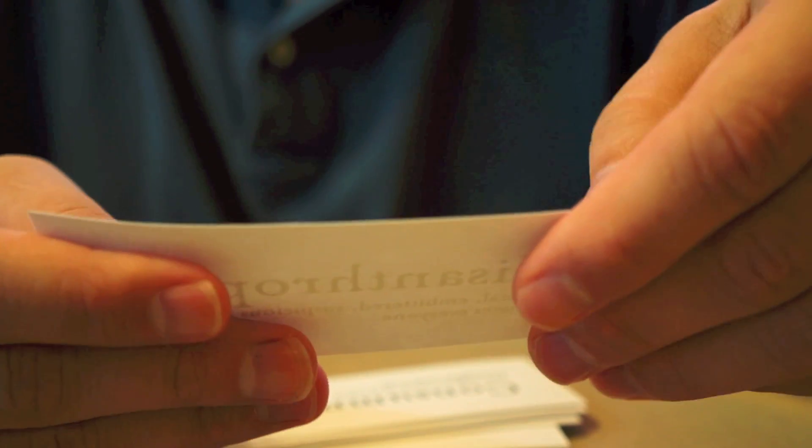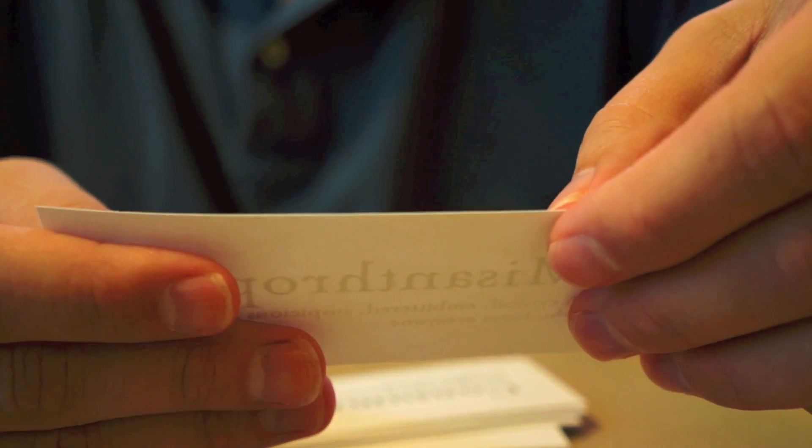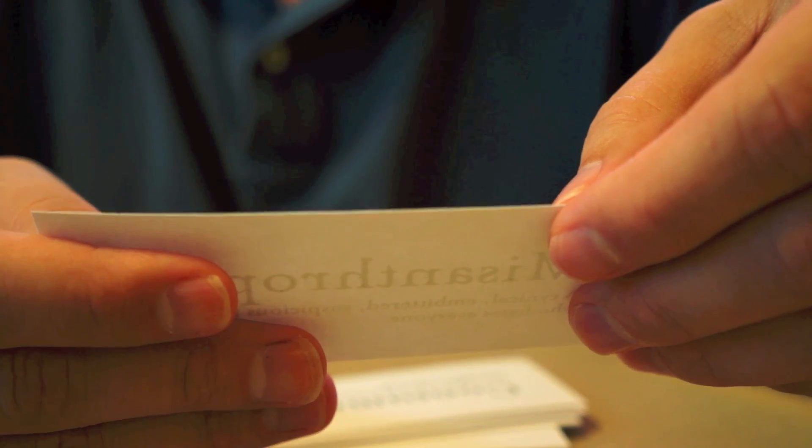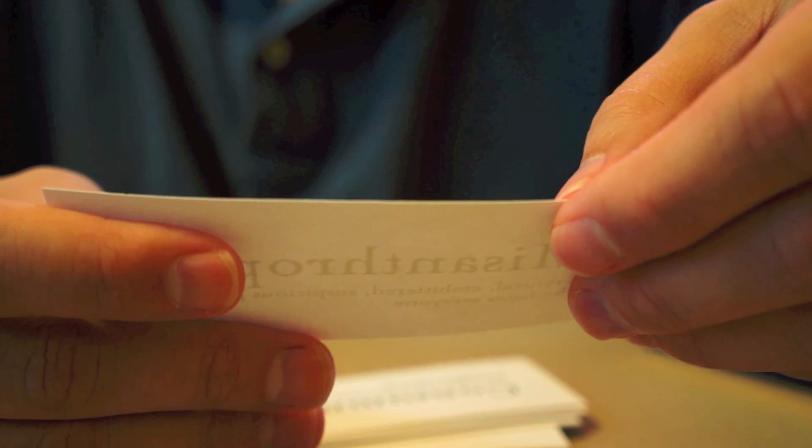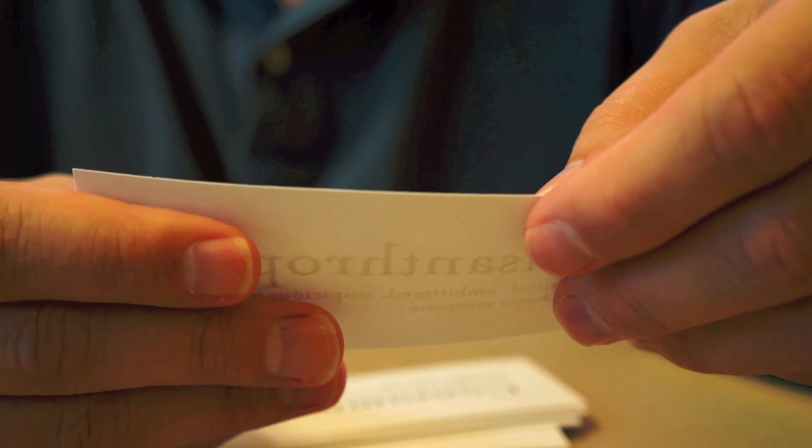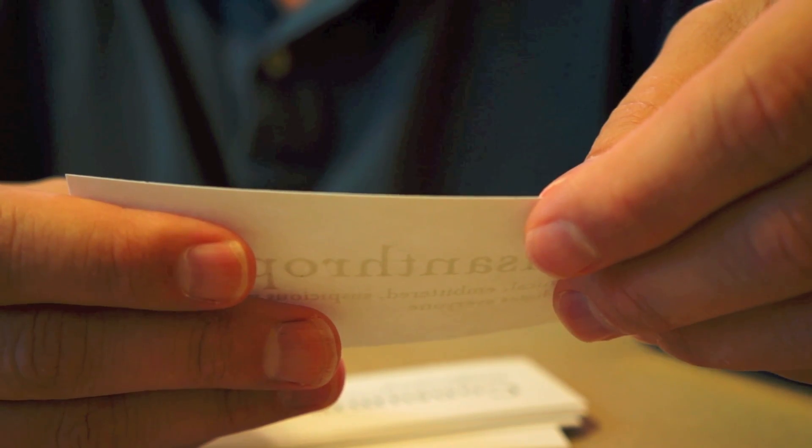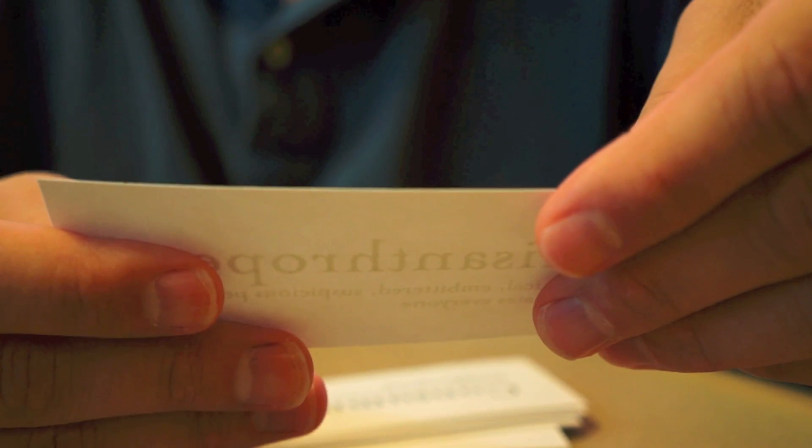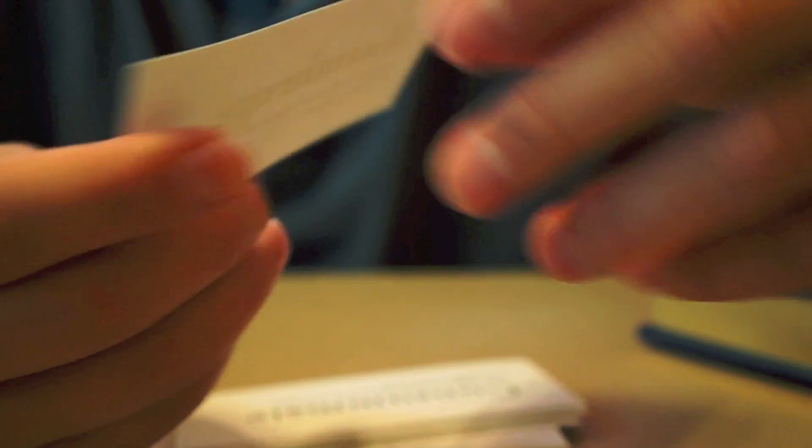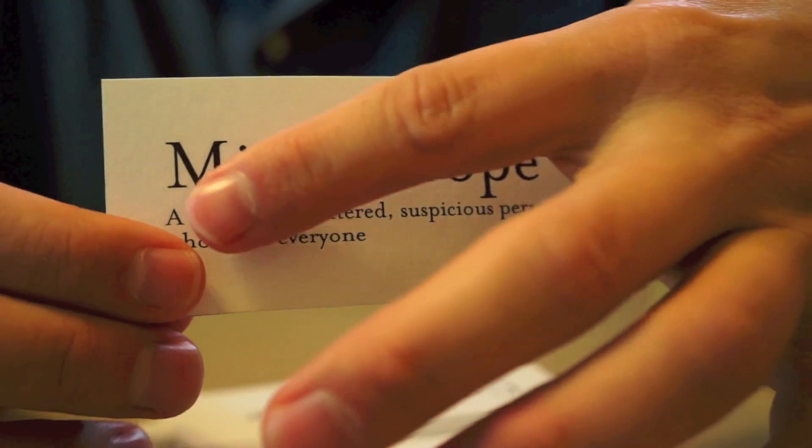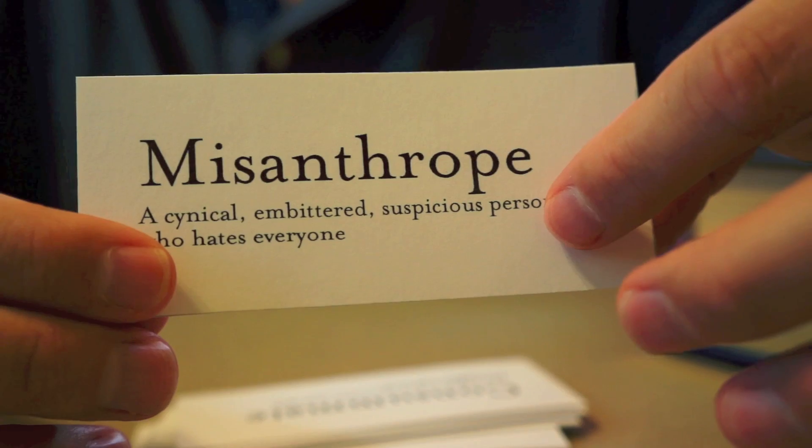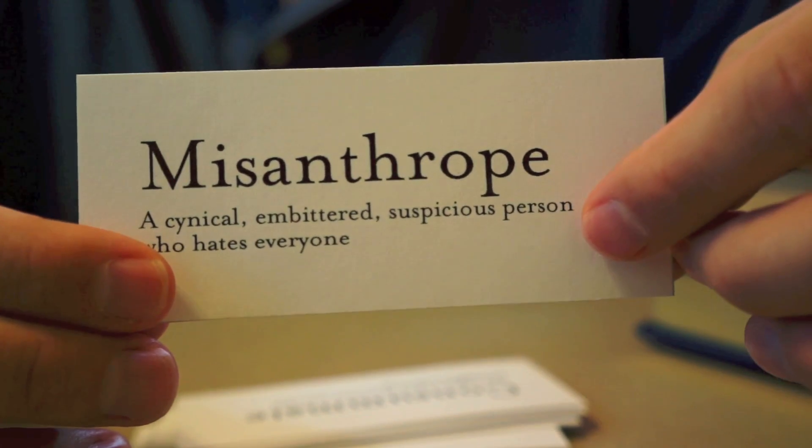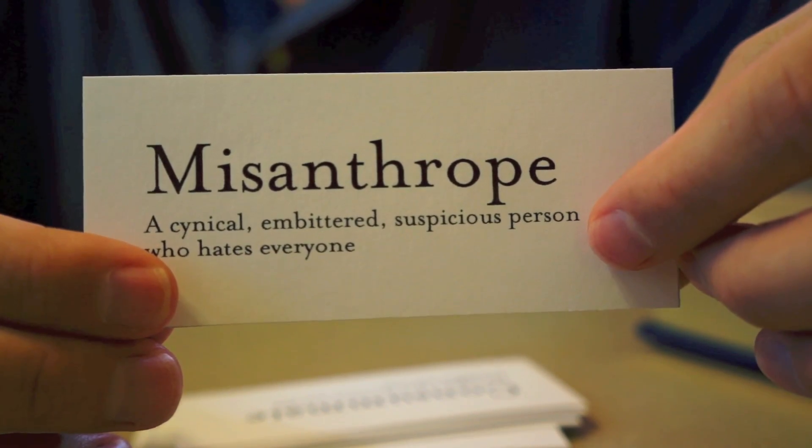So, the first word describes someone who is cynical, suspicious, someone who doesn't like people very much at all, probably pretty bitter, pretty nasty person to be around. And that person you would call a misanthrope. A misanthrope is someone who does not like people very much at all.